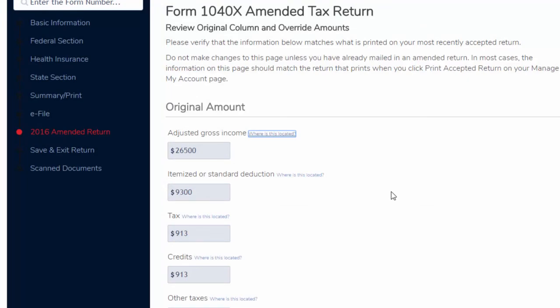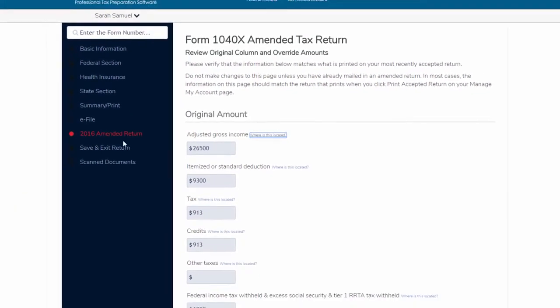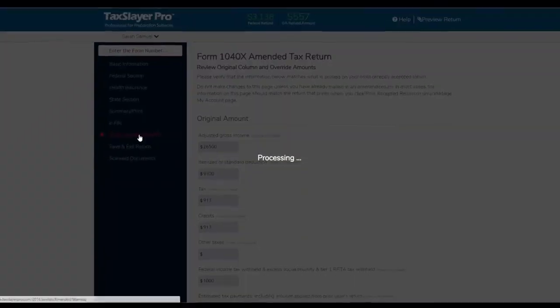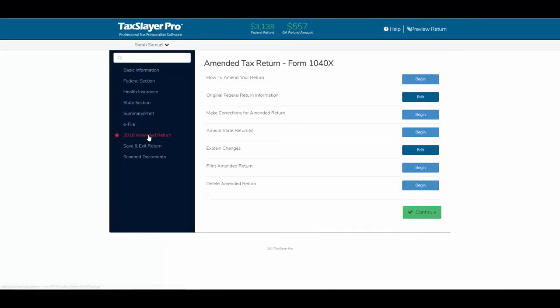Now, hopefully, all this was helpful, and hopefully, we showed you how easy it is to prepare an amended return in the ProWeb software. And again, thanks for watching.